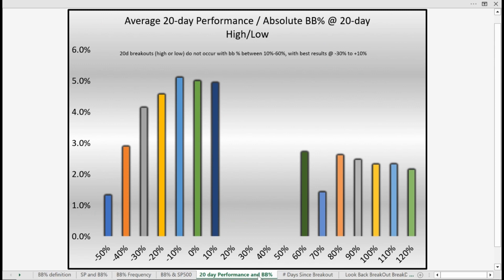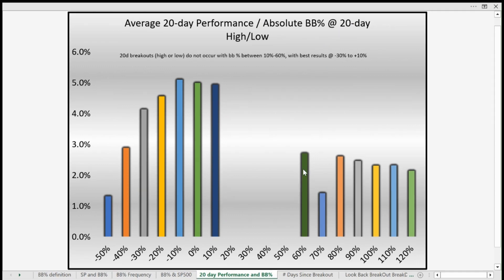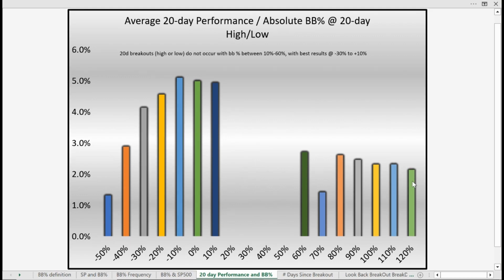As far as breakouts and breakdowns, they tend to occur and the greatest performance occurs when we see Bollinger Band percentages above 60% — anywhere from 60% all the way up to 120%. Performance also occurs when we travel to negative territory, meaning the Bollinger Band percentage really contracts to negative values, which is not that common but certainly does occur.